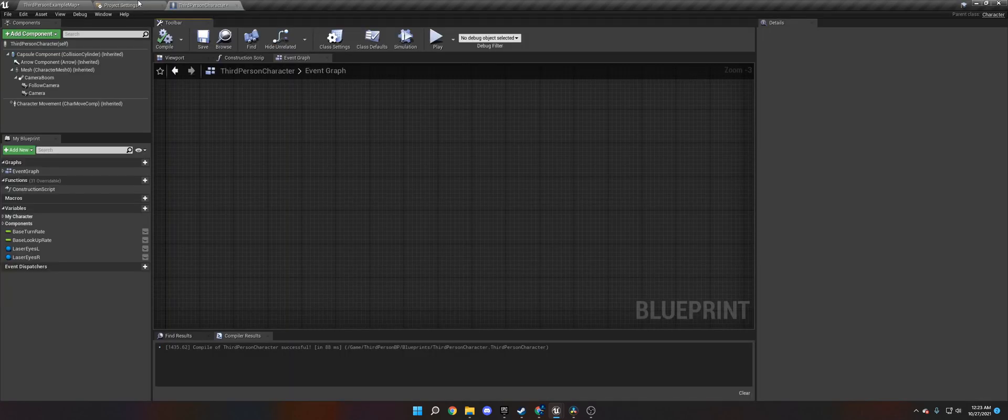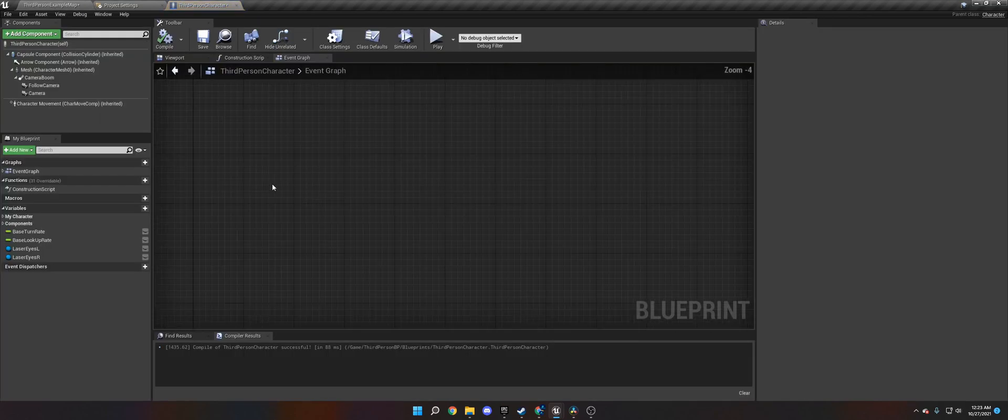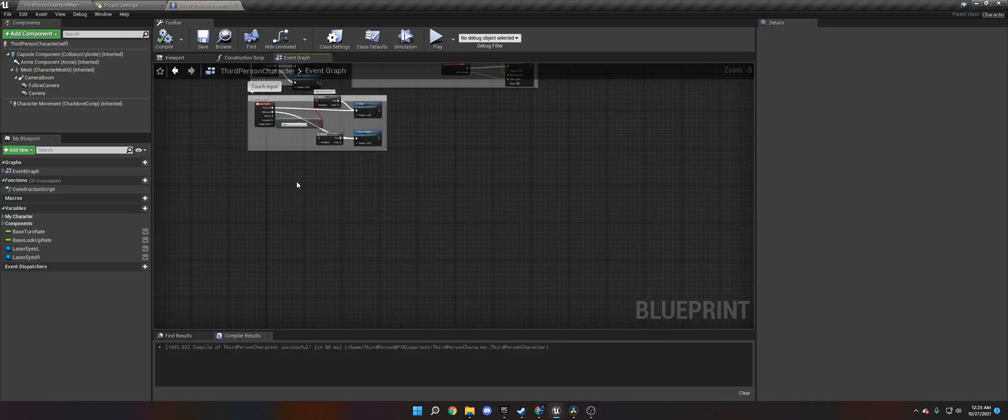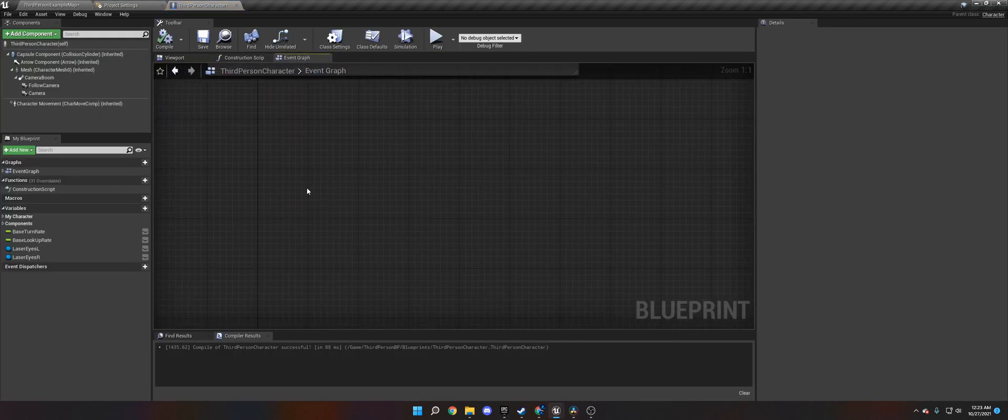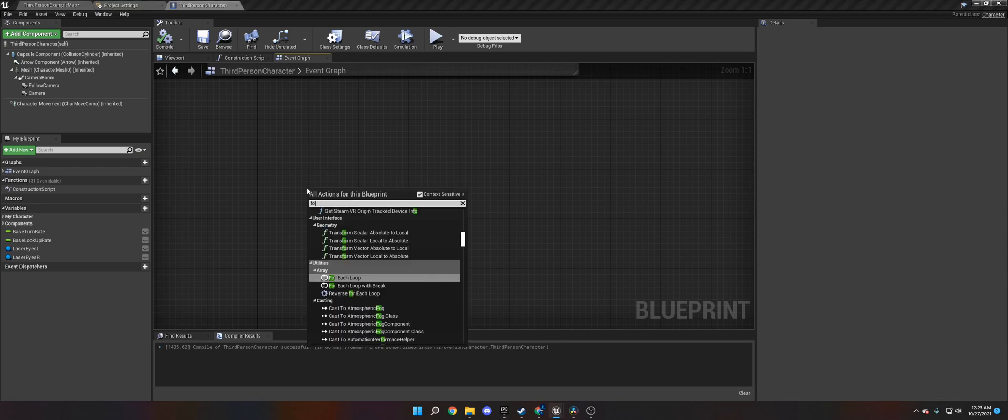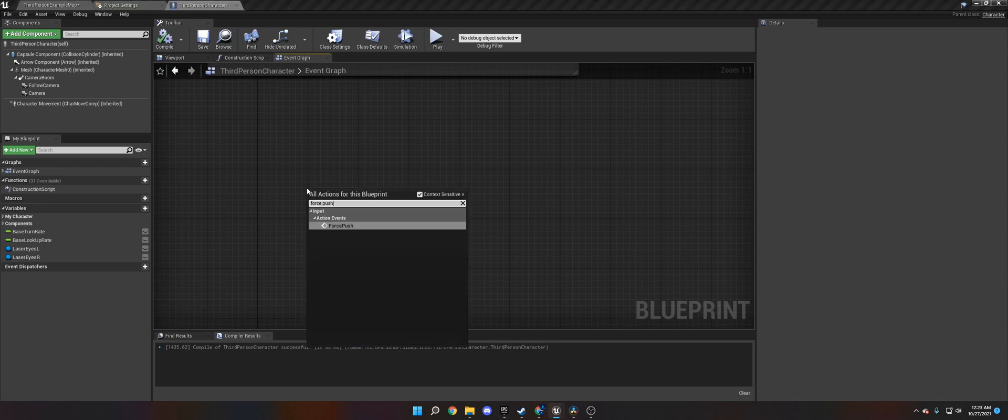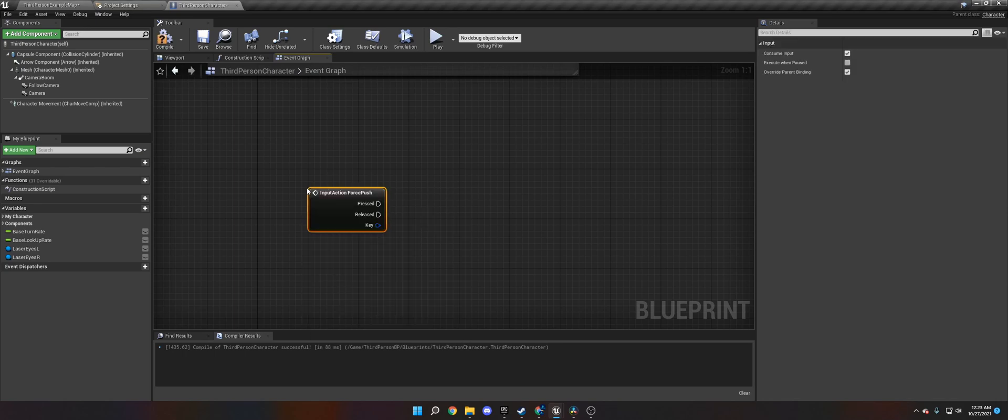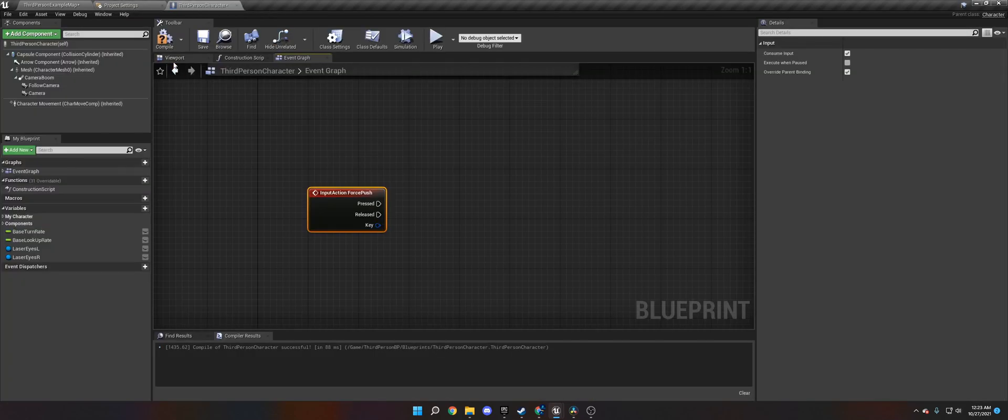The first thing you want to do is go to third-person character. This is your character that you're going to have for the player. So you want to call Force Push, which is the action event we created. If this isn't in here, make sure you add it in the Project Input. Compile that.